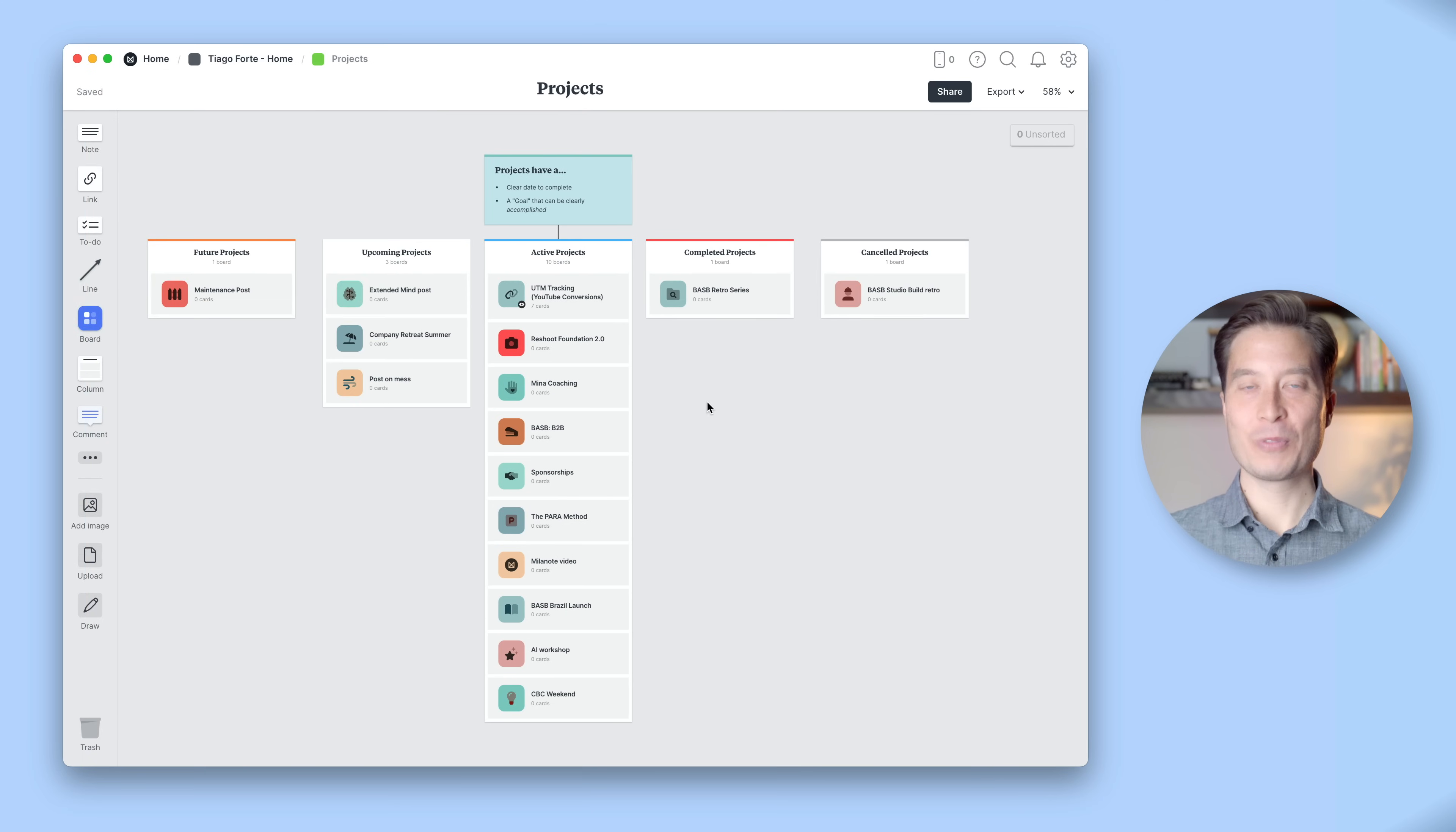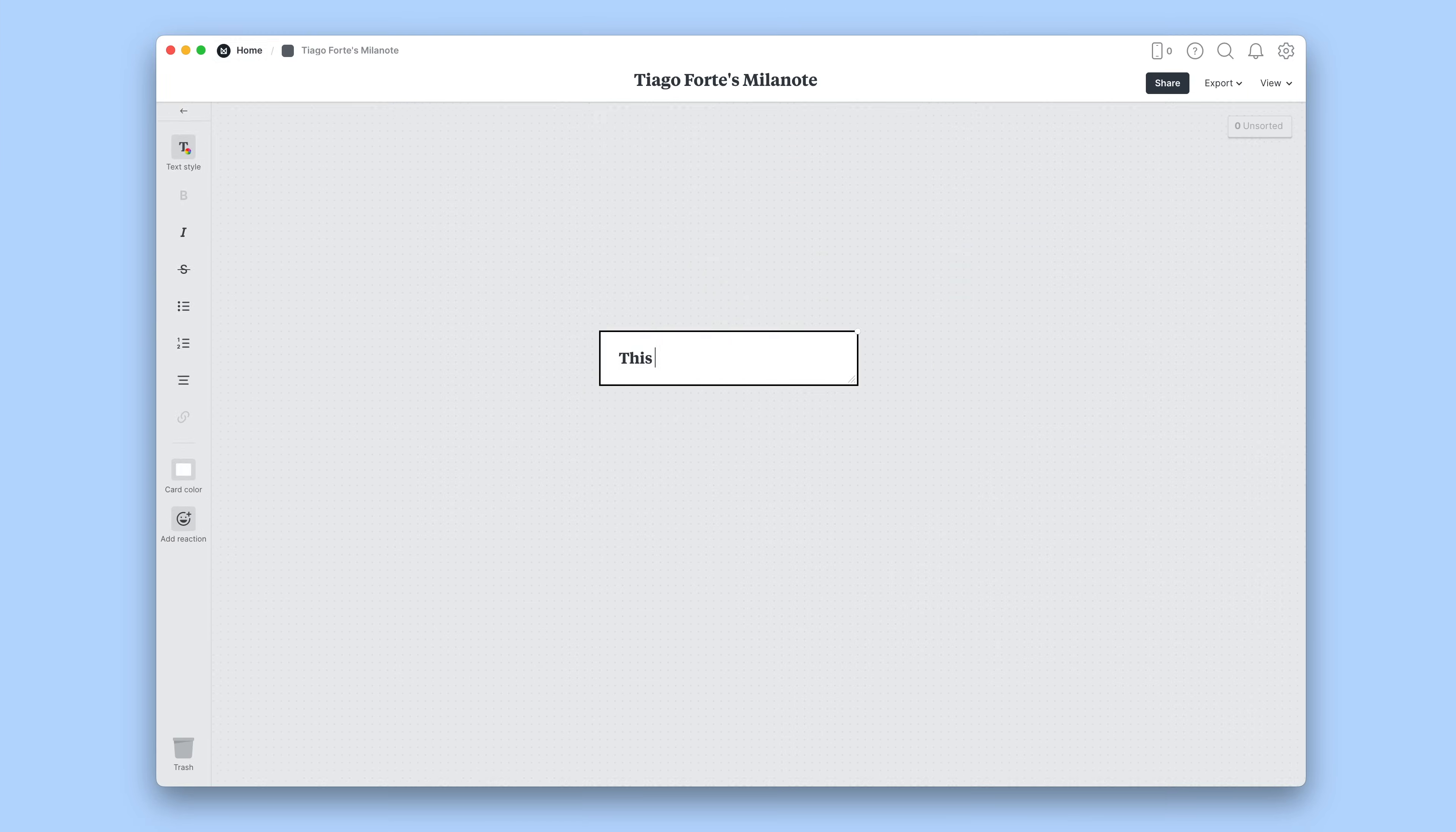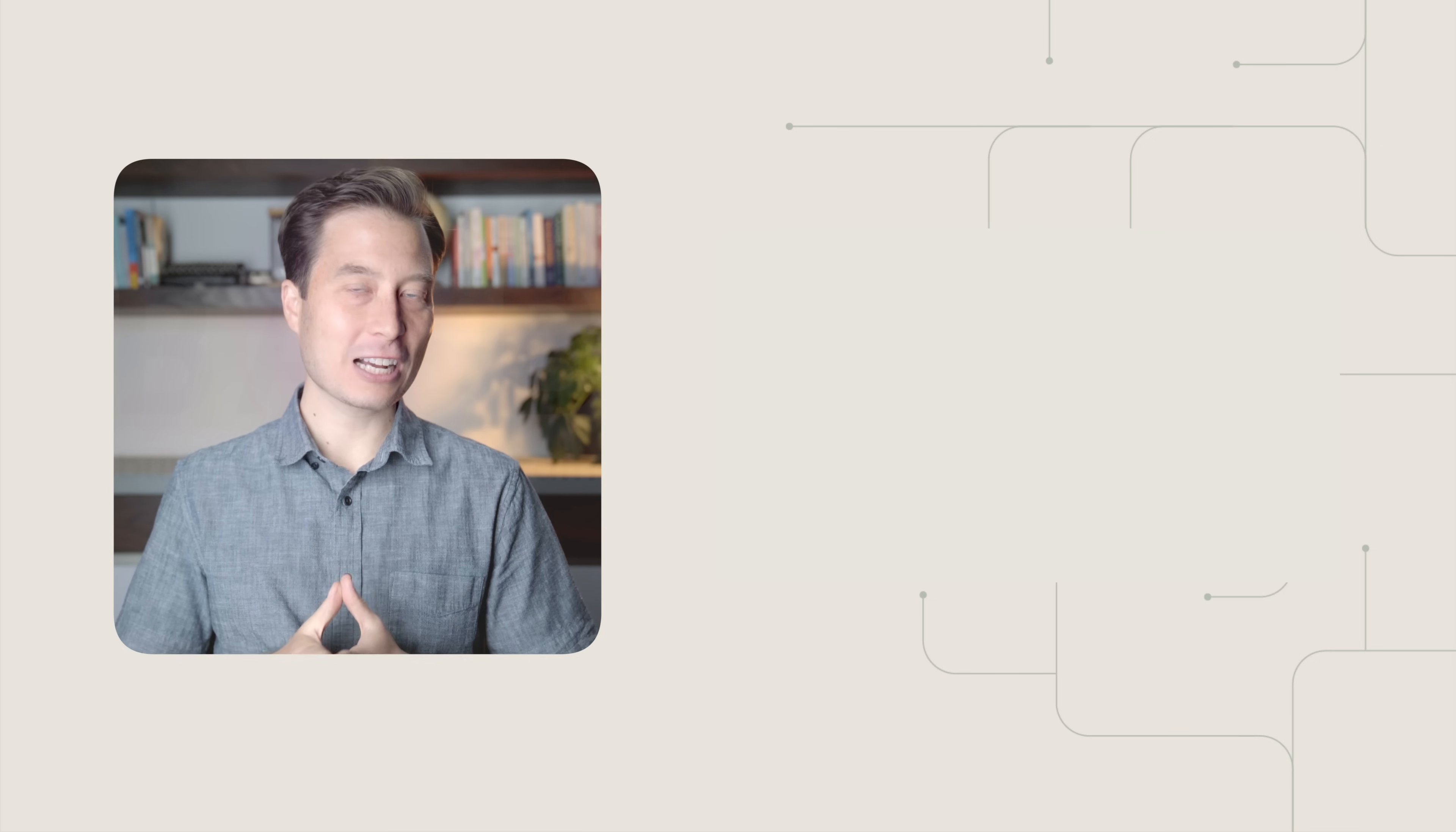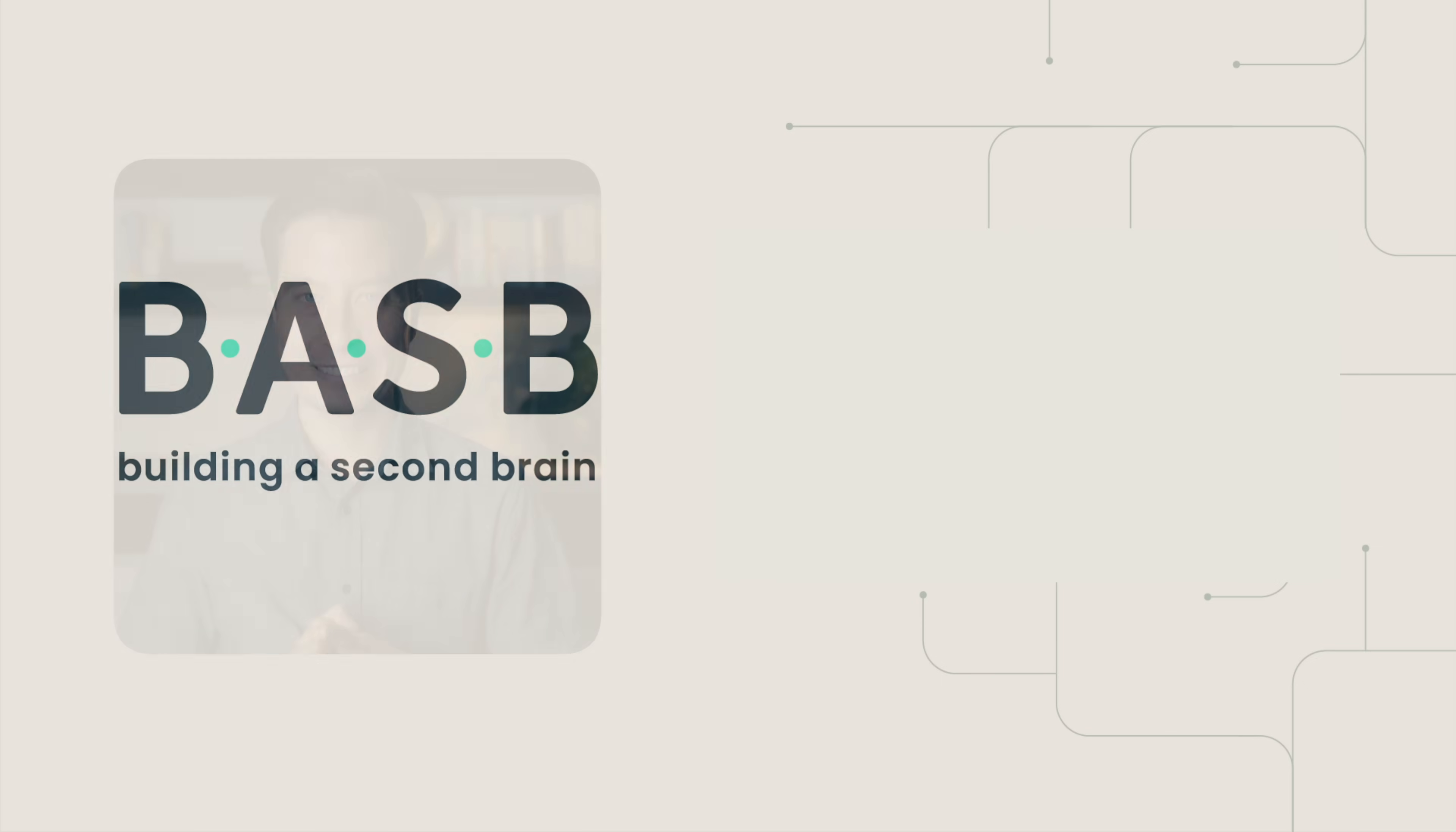So if you'd like to check out Milanote, go ahead and click the link in the description and get started organizing your visual notes today. Thanks for watching and good luck on building your very own second brain.